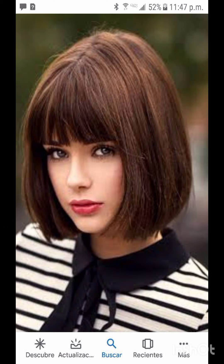Hello friends, welcome back to my YouTube channel. I hope all of you are fine, good, happy and doing very well. Today I will show you different styles of pixie cuts in this video.